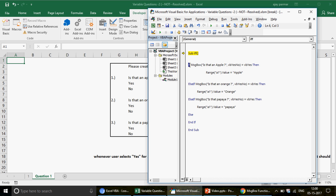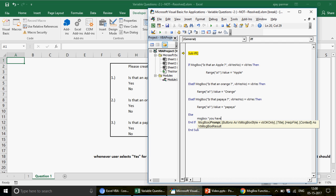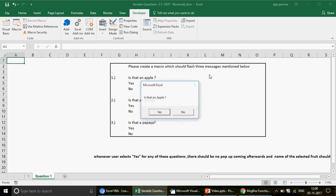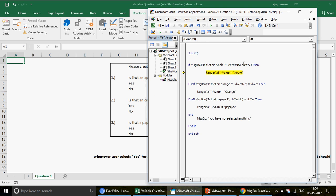Note that ElseIf does NOT require its own End If — only the IF keyword does. So even though we used ElseIf twice, we still only need one End If. Finally, we can add an Else at the bottom that shows a message box saying 'You have not selected anything'. Now let's run it — I'll click Yes on the first question, and you can see it prints 'Apple' in range A1.